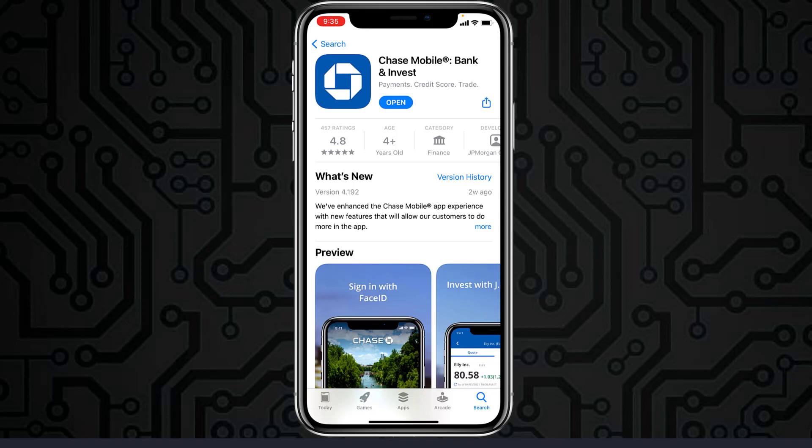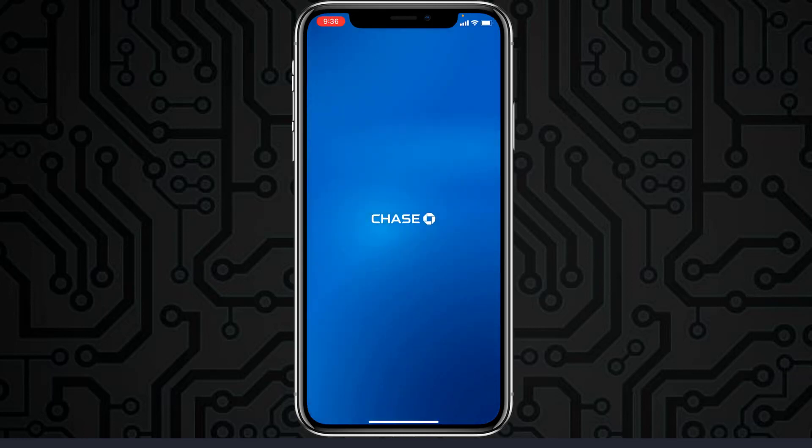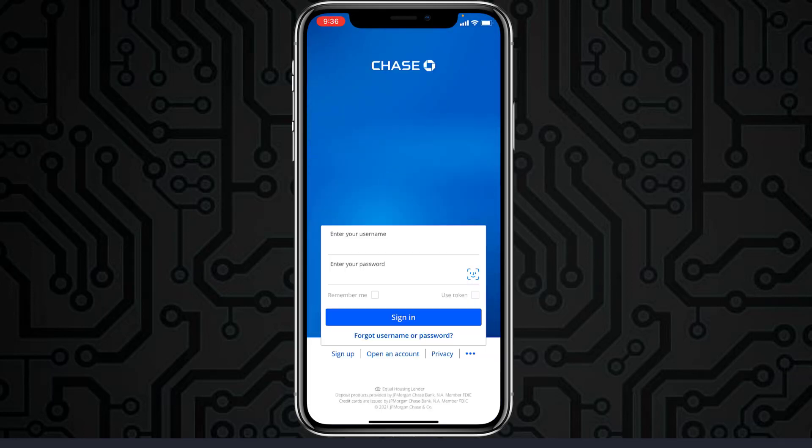First of all, go to your Play Store or App Store and download the app called Chase Mobile. Once it's downloaded, open it. In order to log in, enter your username and your password.